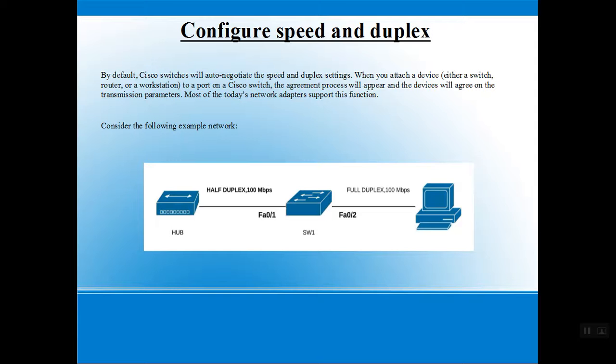As you know, the mode of communication of a hub is half duplex and that of a workstation is full duplex, which is why half duplex and full duplex communication channels are used respectively.